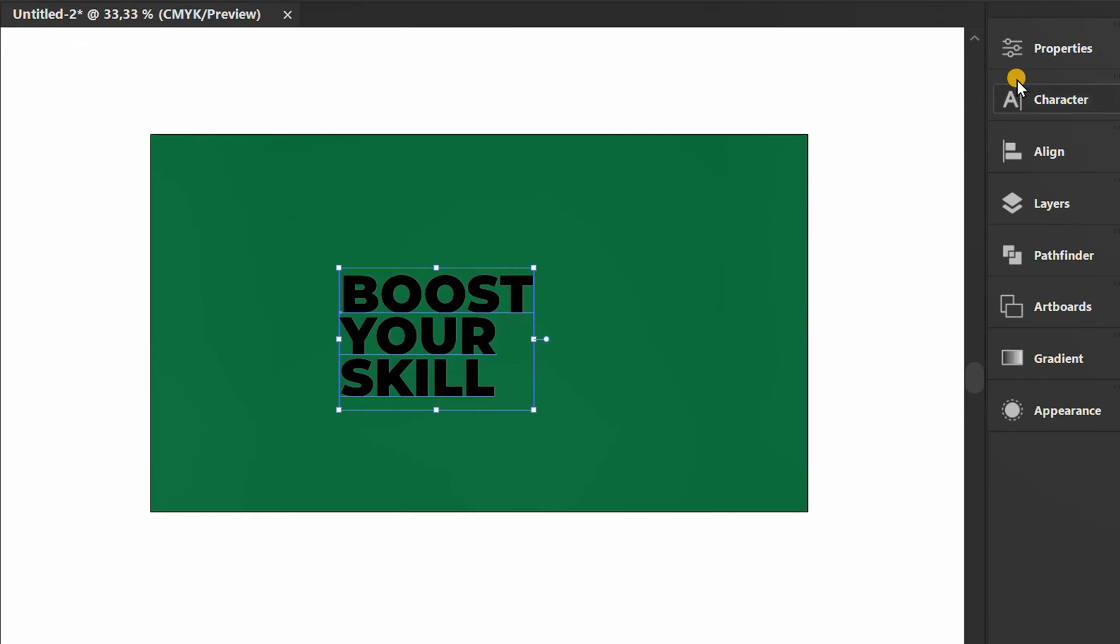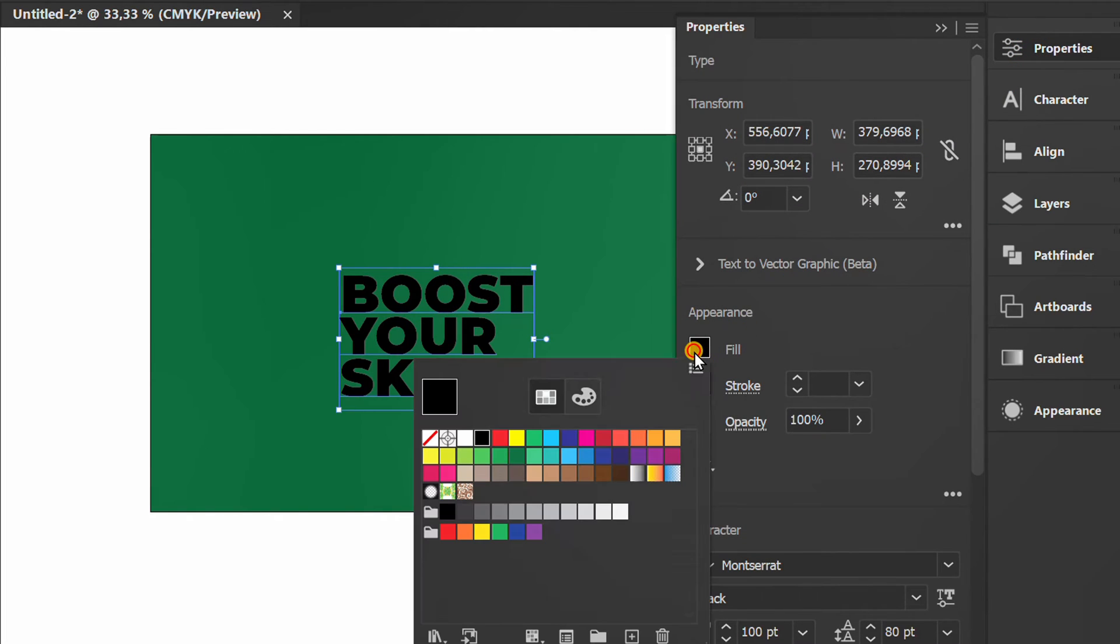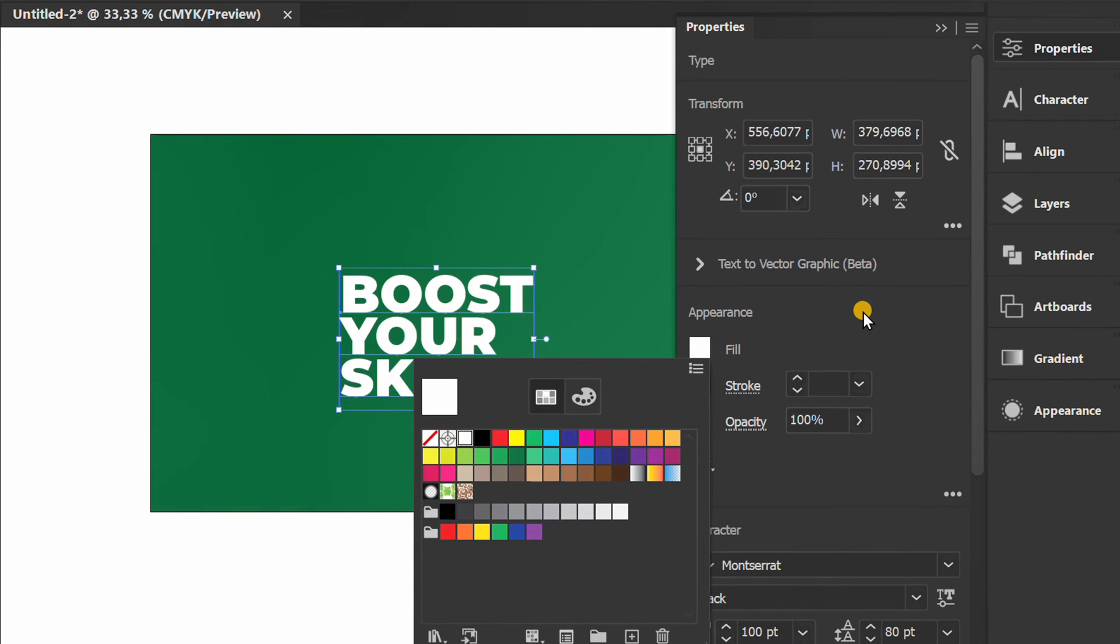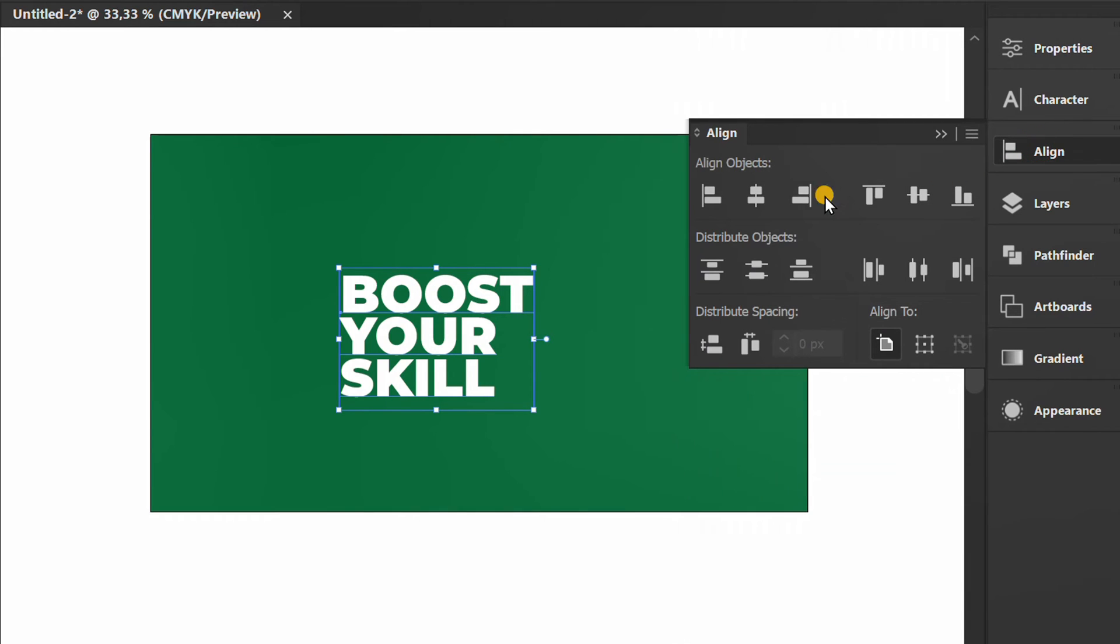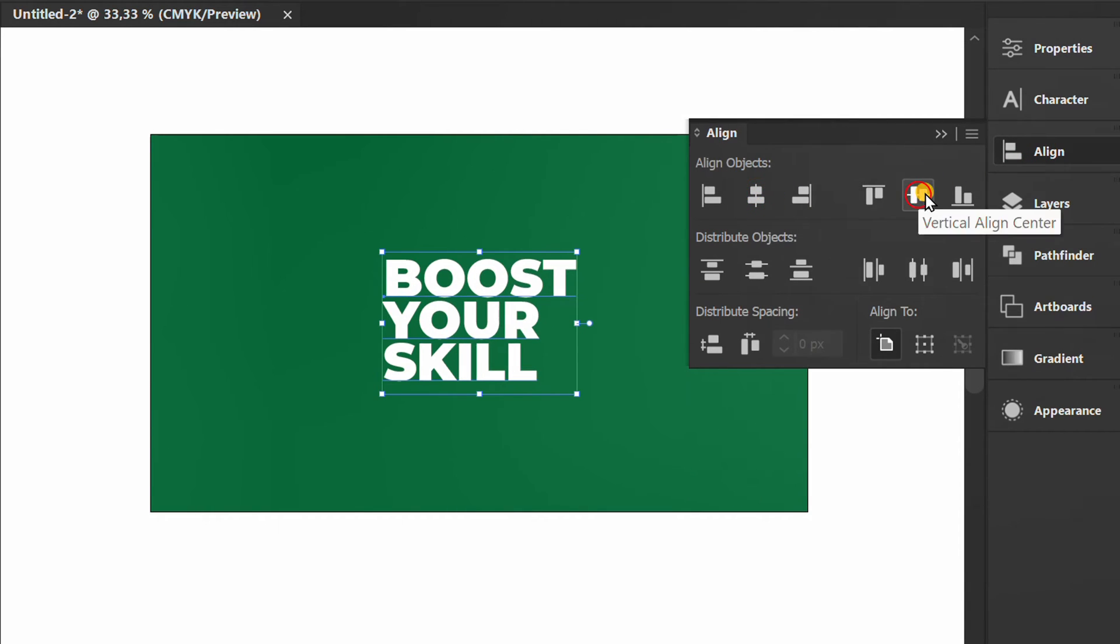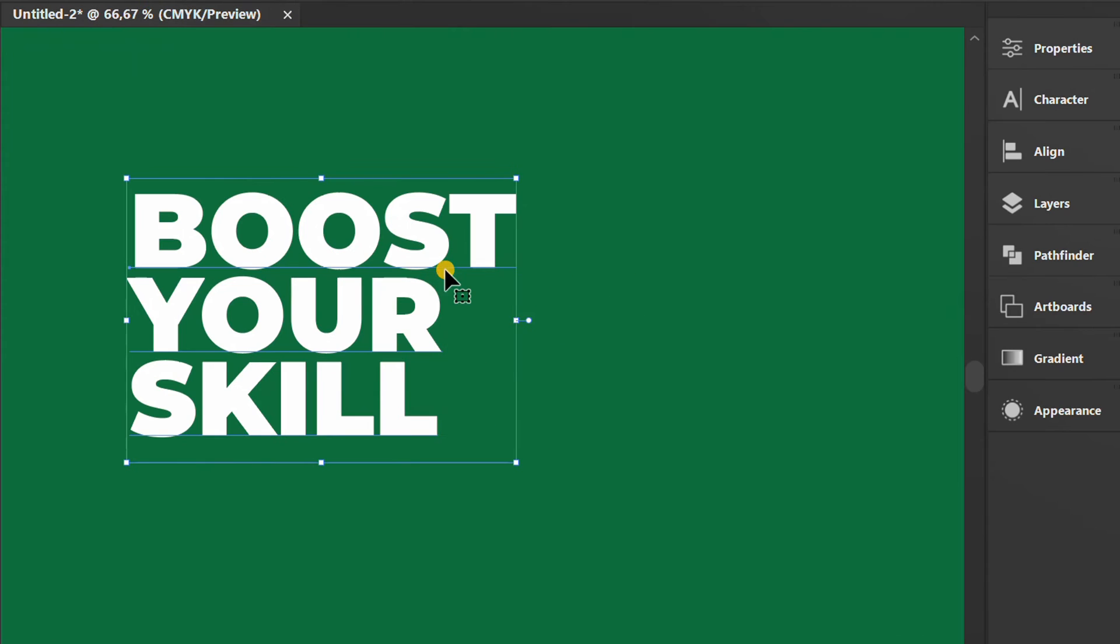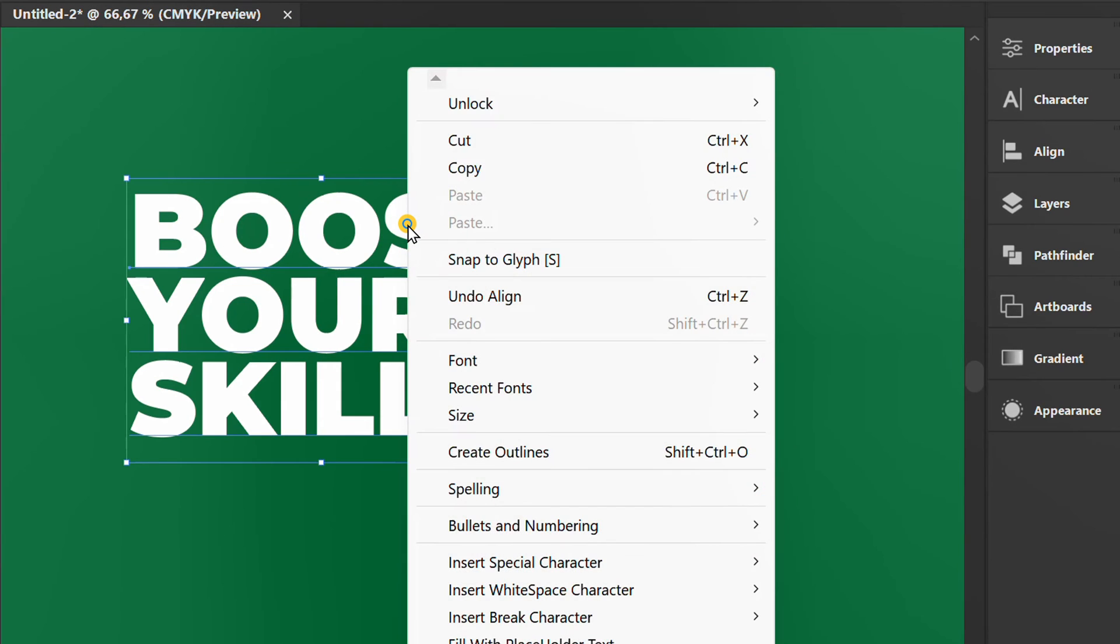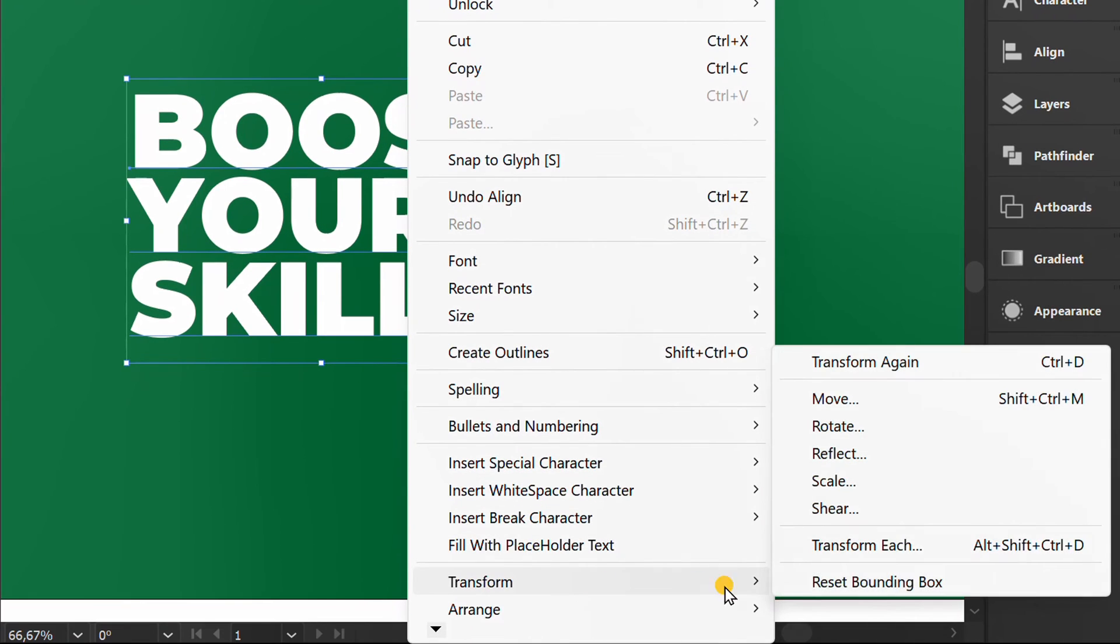Change the text color. Right-click transform and shear.